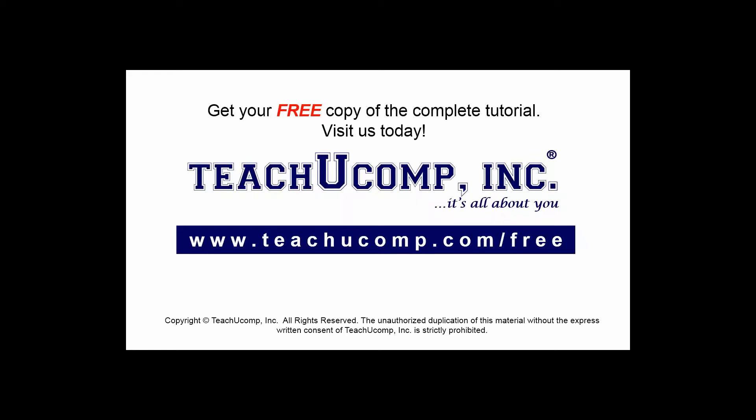Get your free copy of the complete tutorial at www.teachucomp.com/free.